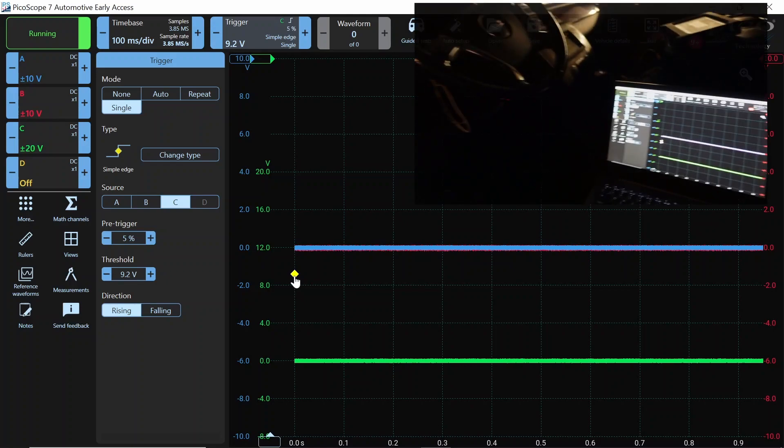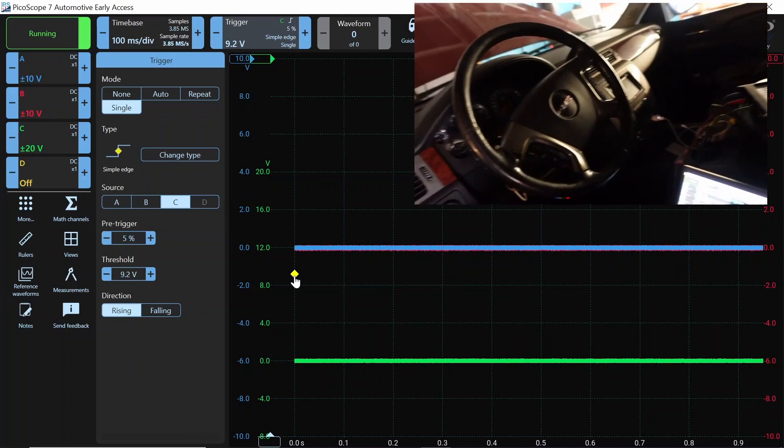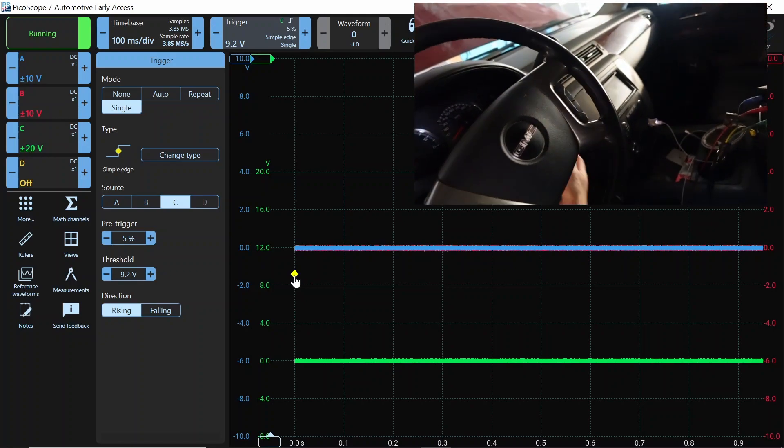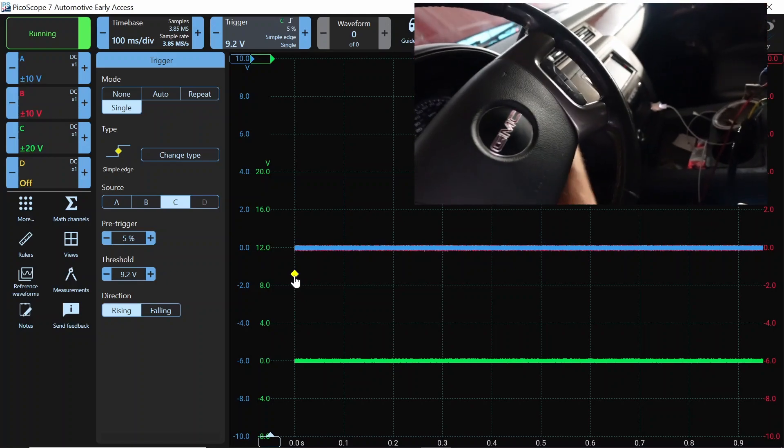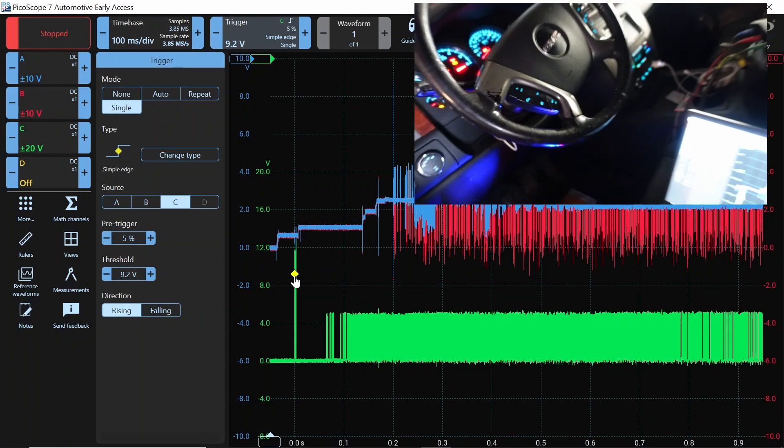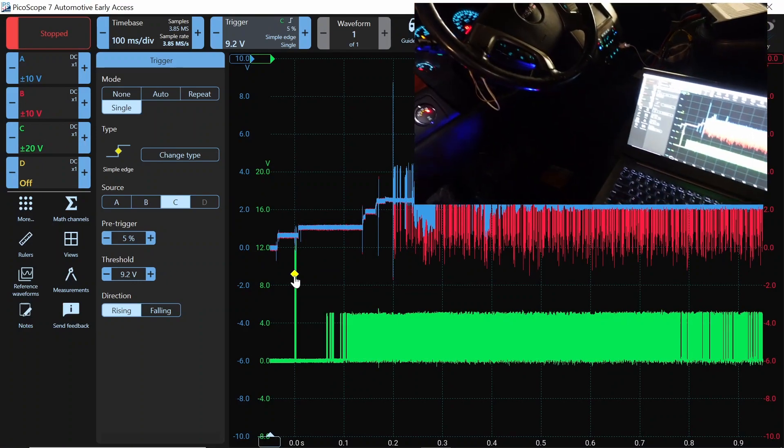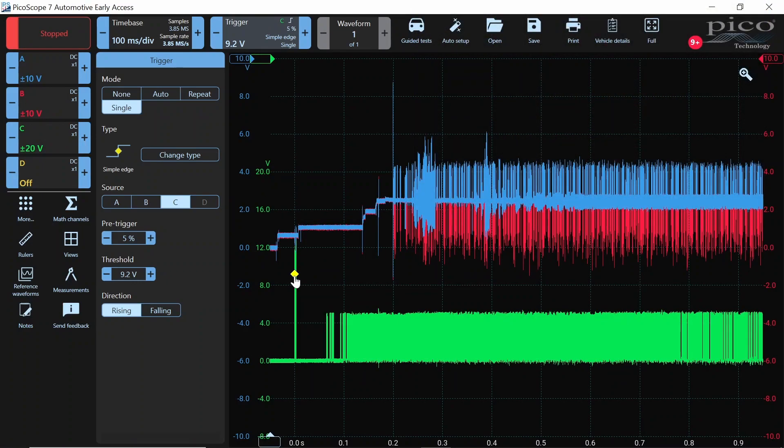Now I'm going to go ahead and turn the key to the run position, and you can see what happens there. The scope stopped. It automatically stopped. You see up here, we stopped, and our low speed had the wake up signal over the 12 volts, and we are up and running.